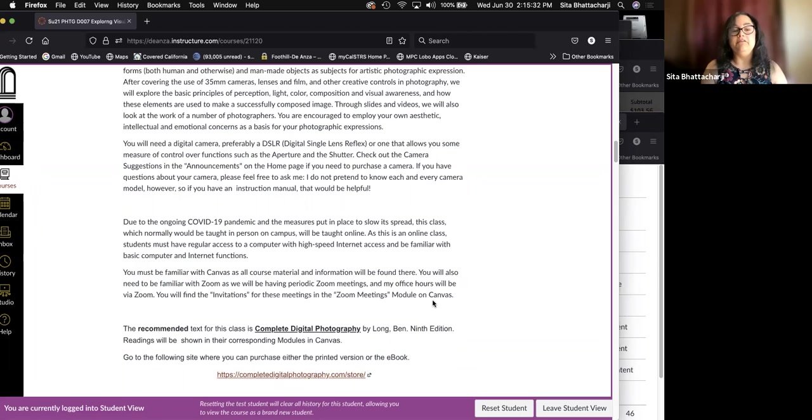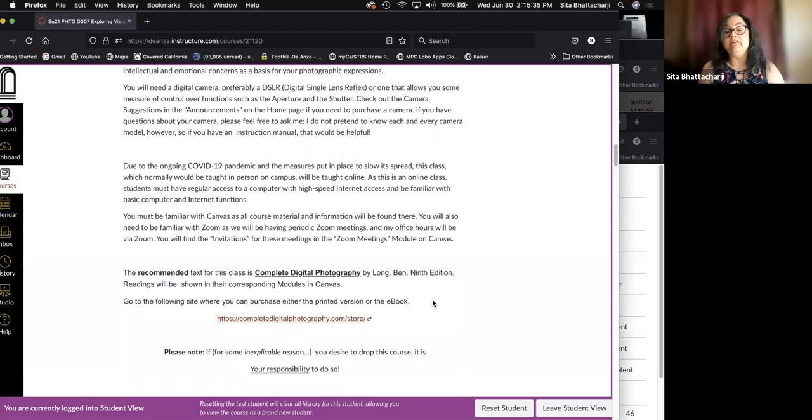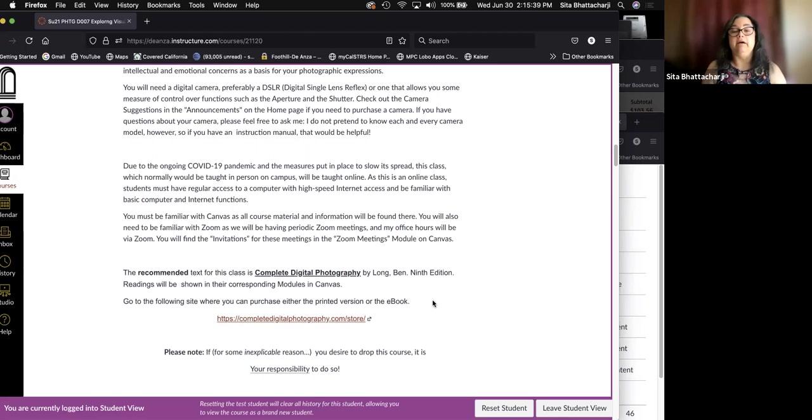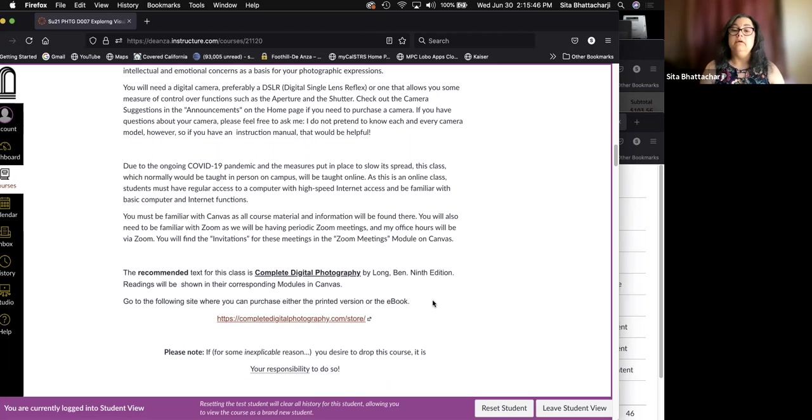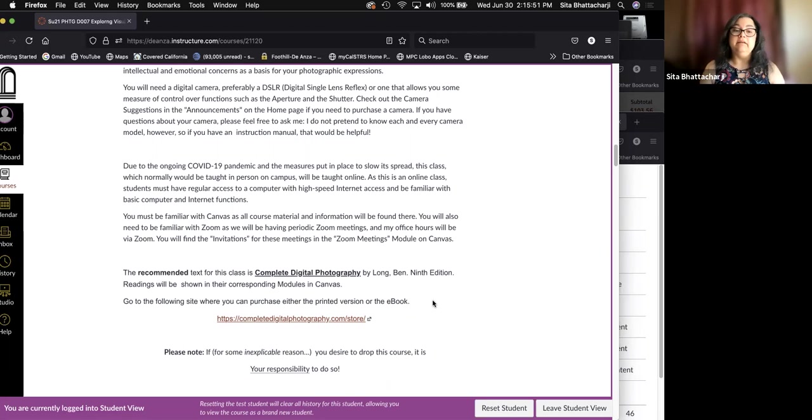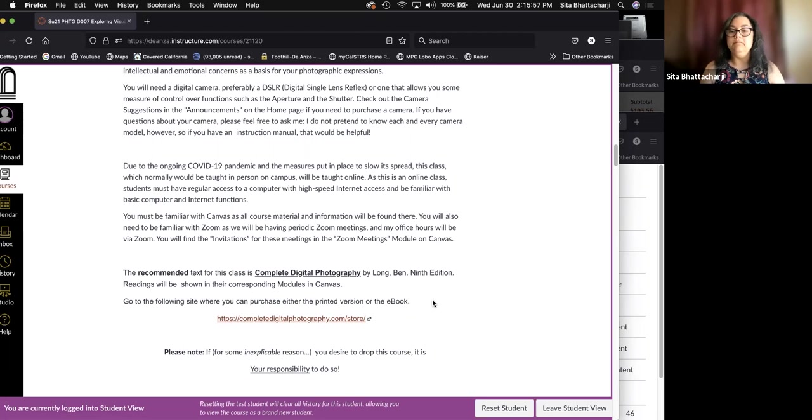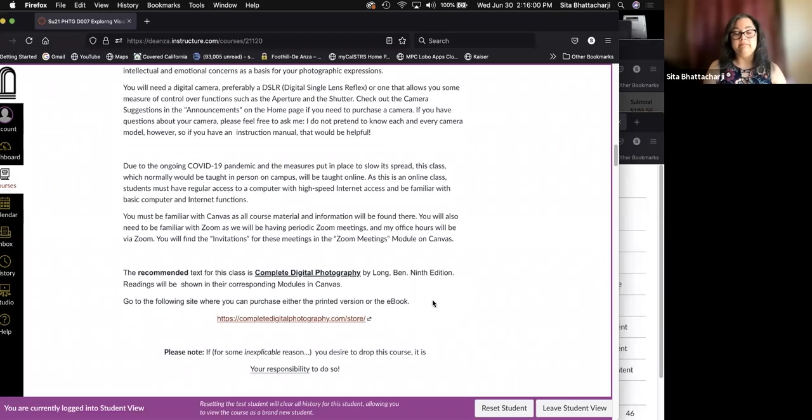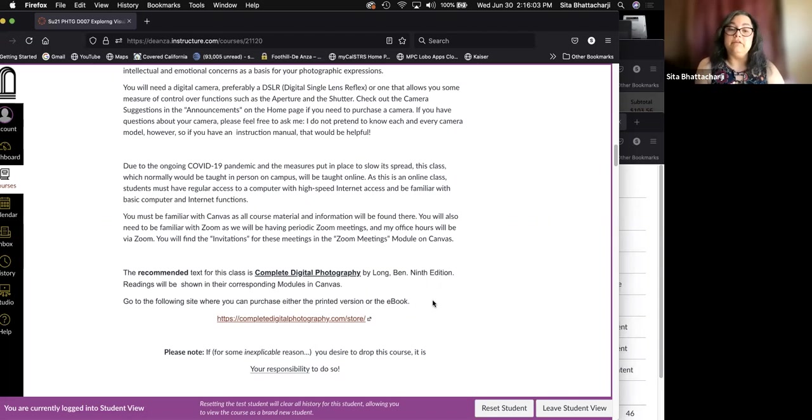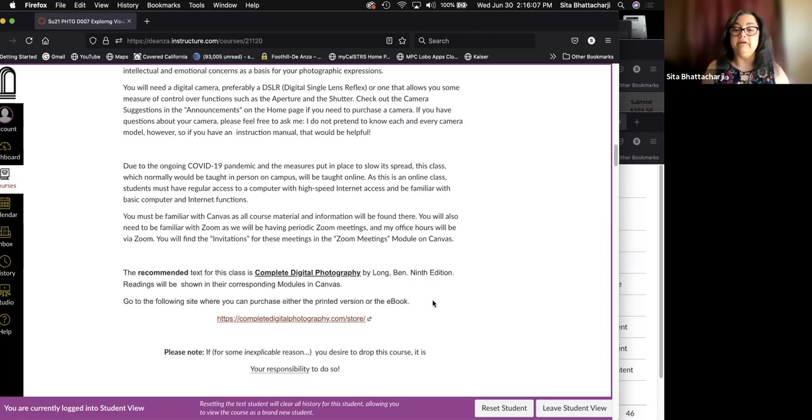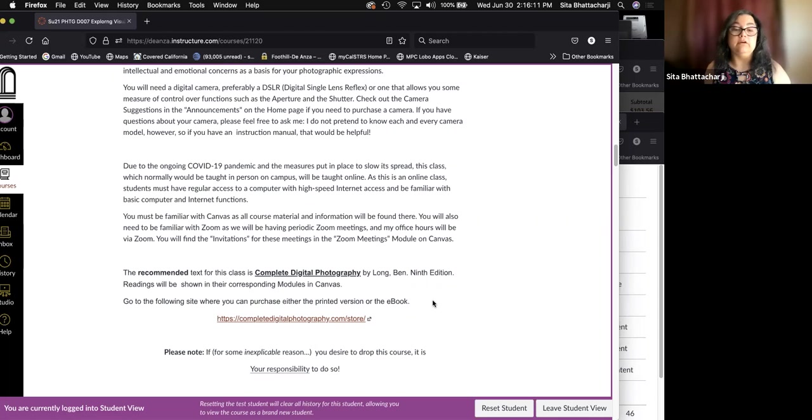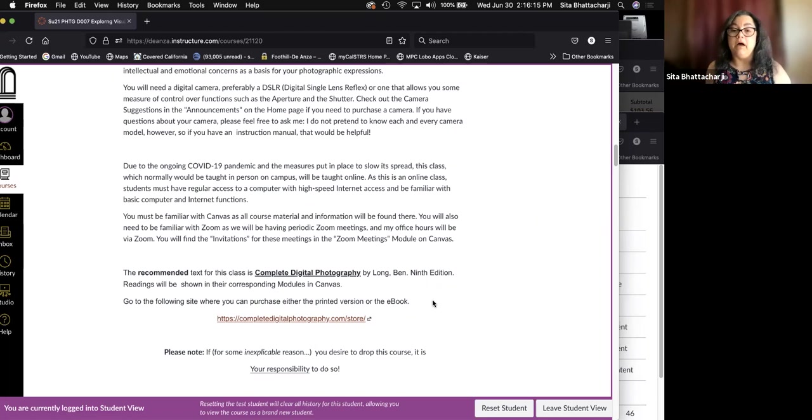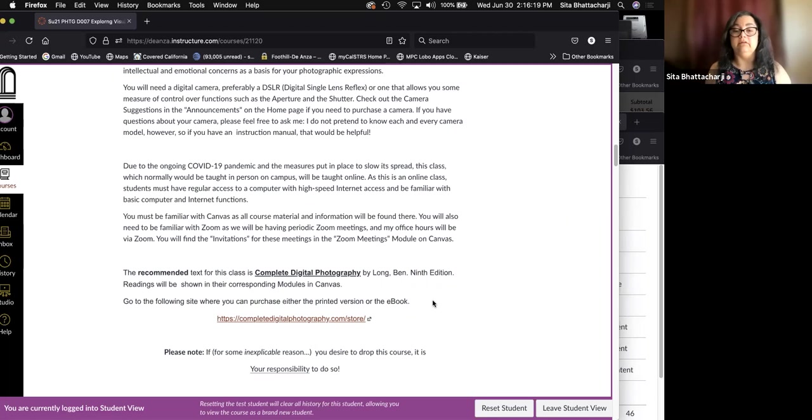You must be familiar with Canvas as all course material and information will be found there. You will also need to be familiar with Zoom as we will be having periodic zoom meetings and my office hours will be via zoom. There is a recommended text for the class, it is Complete Digital Photography by Ben Long and the readings that are shown in the modules correspond with the listings in the modules.